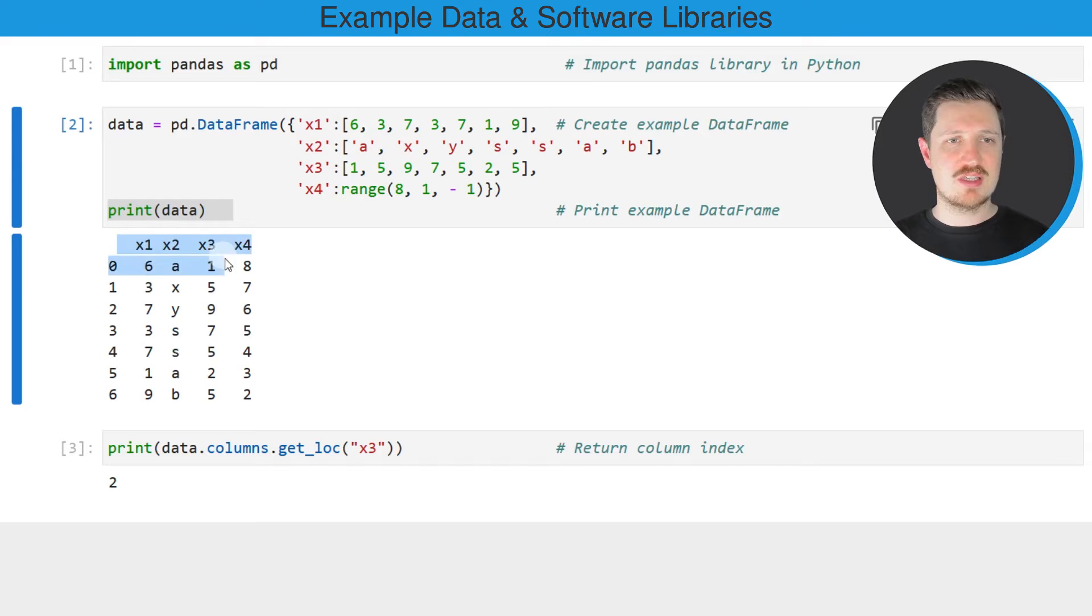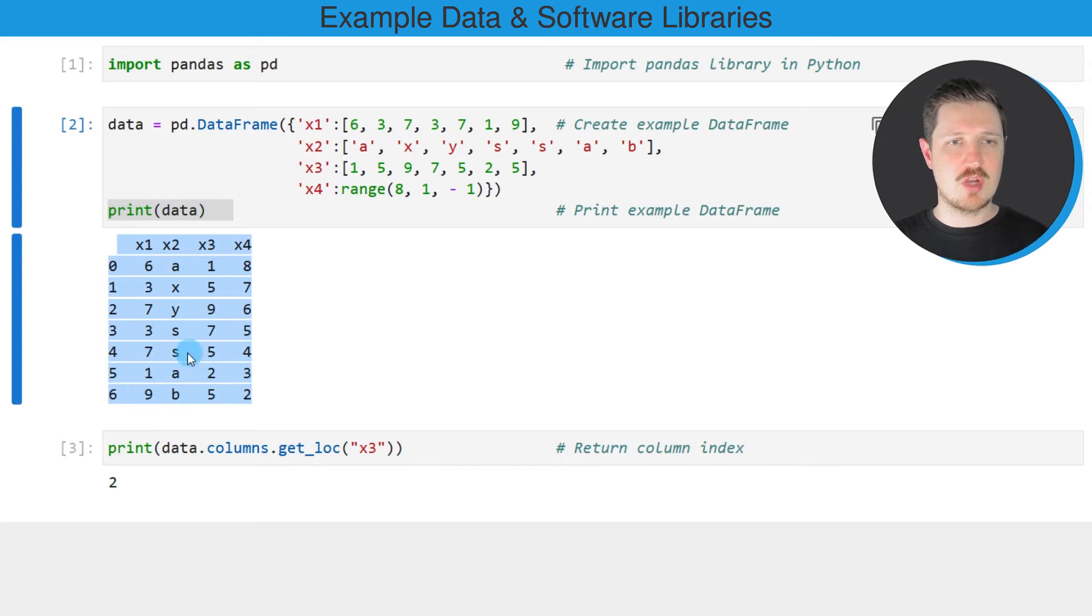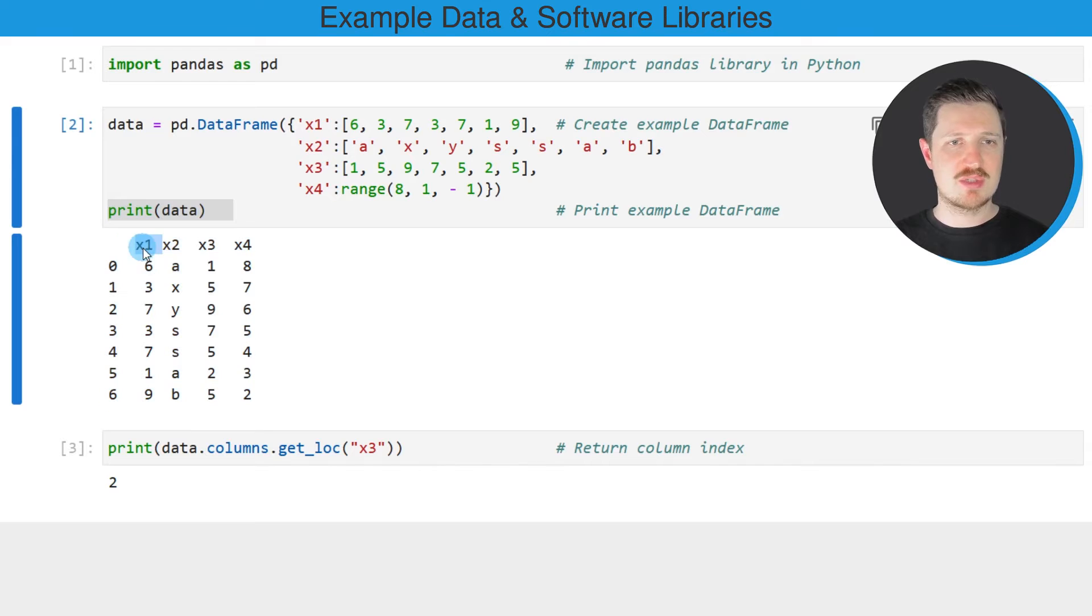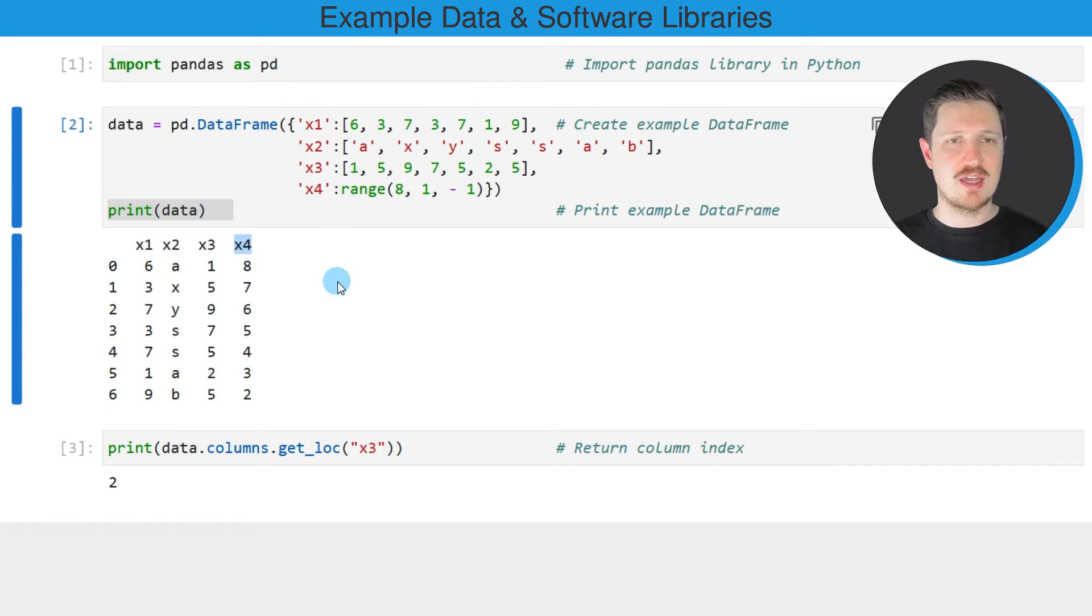And then you can see that we have created a new dataframe containing seven rows and four columns x1, x2, x3 and x4.